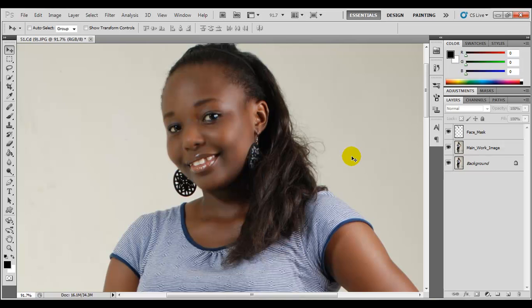I guess that's it. This has been Photoshop Intermediate Training brought to you by 7tutors.com. Join us next time. Bye!